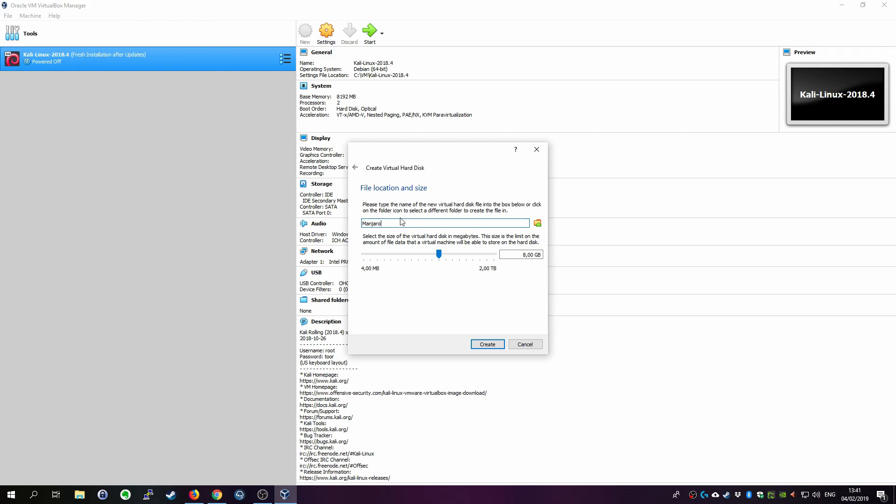Then this is again you could change the location of your hard drive file and separate that but you don't need to do it. Just leave it. It comes into the folder that you assigned in the previous step basically. Then give it some memory. Because I'm gonna use that distribution probably for some testing I'll give it 100 GB but you can go with I think 15 is fine. 20 is fine.